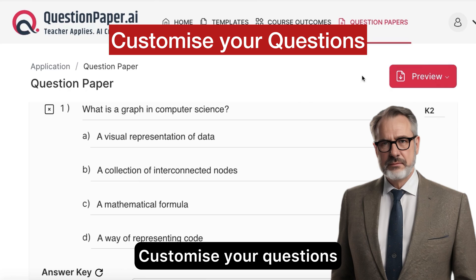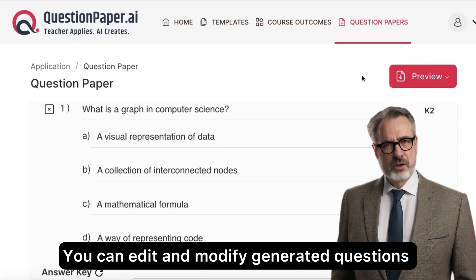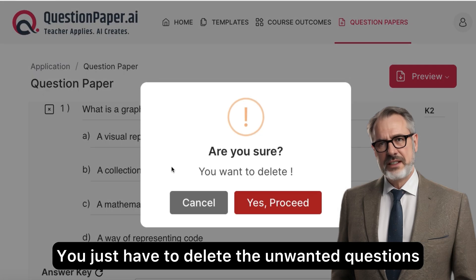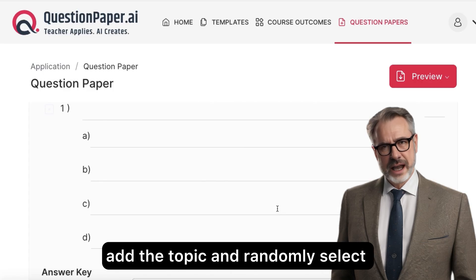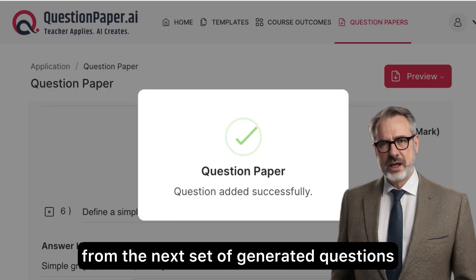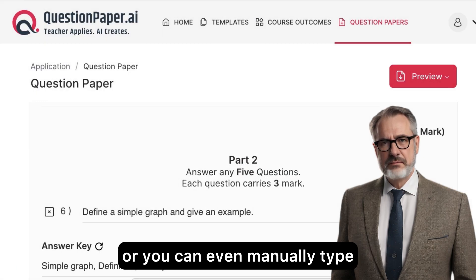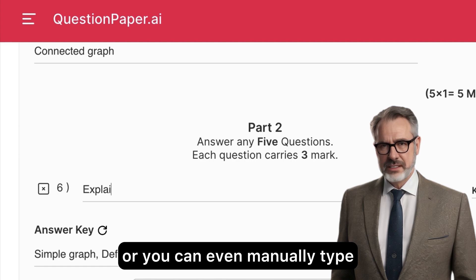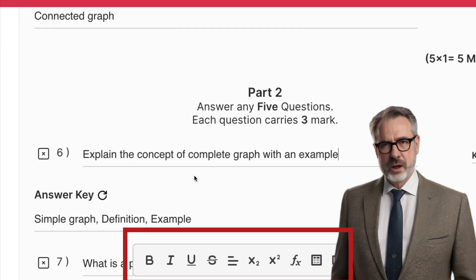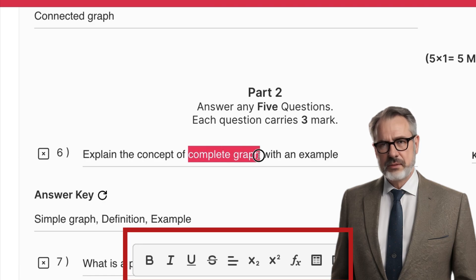Customize your questions — you can edit and modify generated questions effortlessly to tailor them to your specific requirements. Simply delete unwanted questions, add a topic, and randomly select from the next set of generated questions. You can also manually type your own questions, and use the editor option below for formatting to add equations, tables, and images.